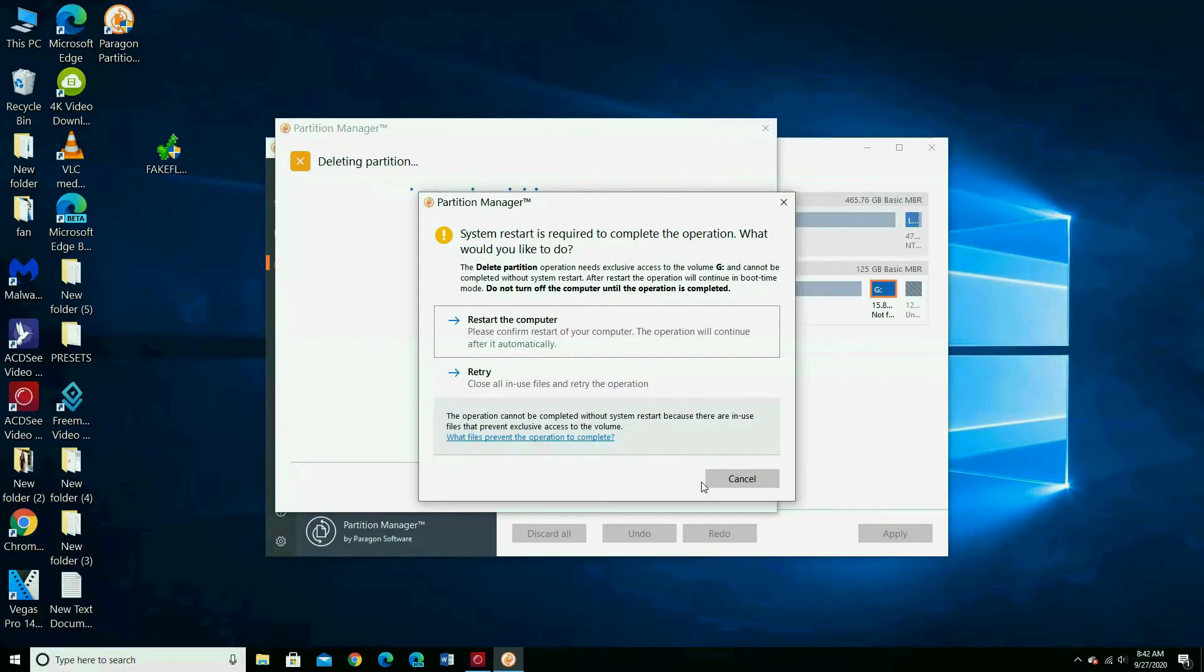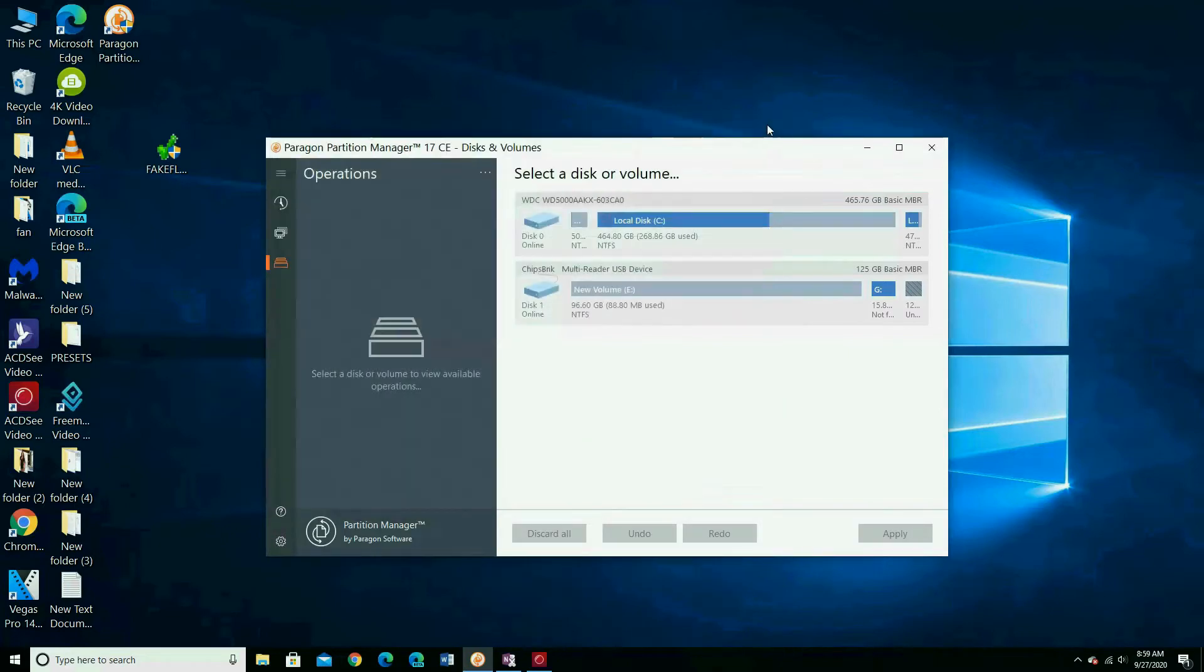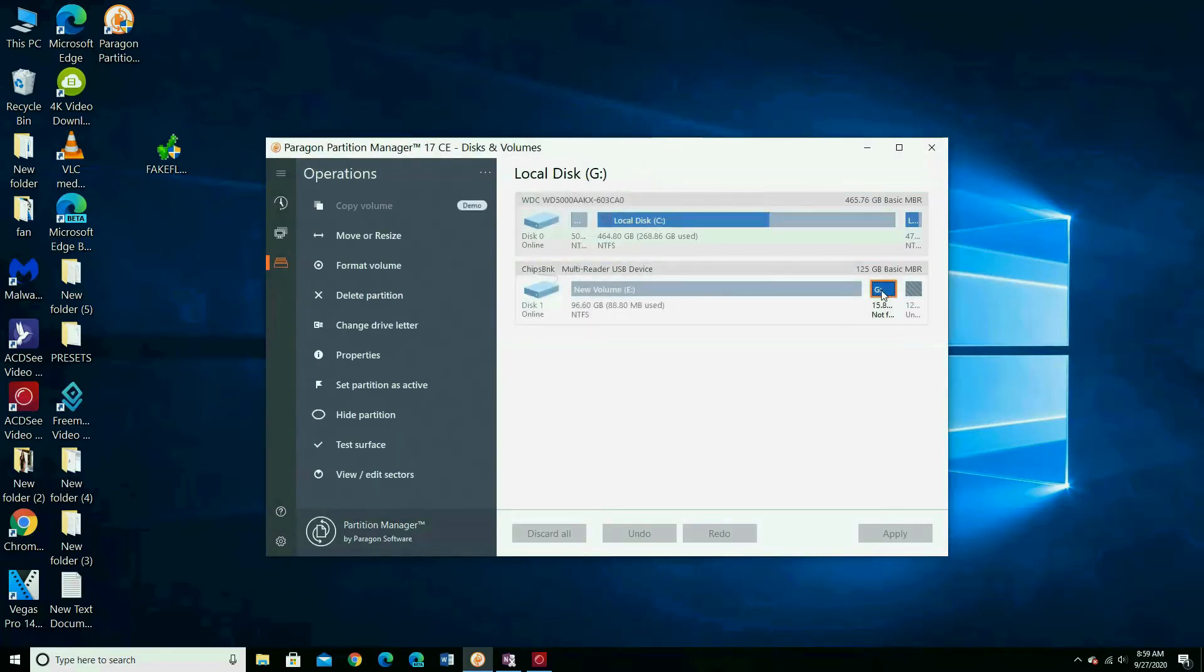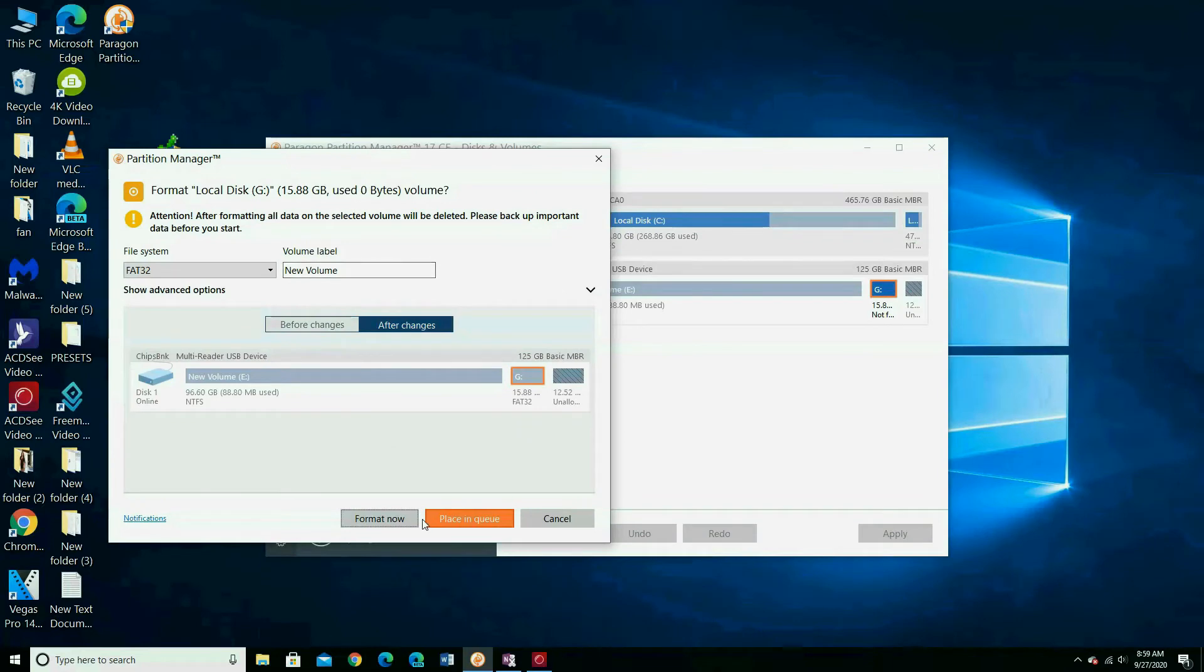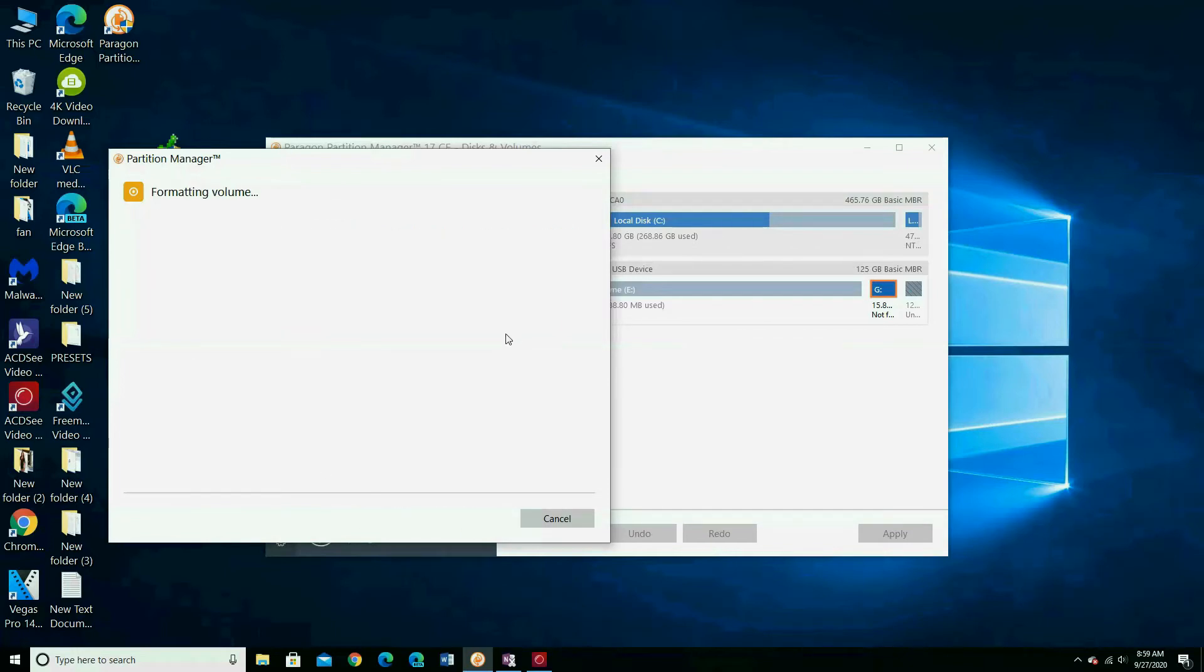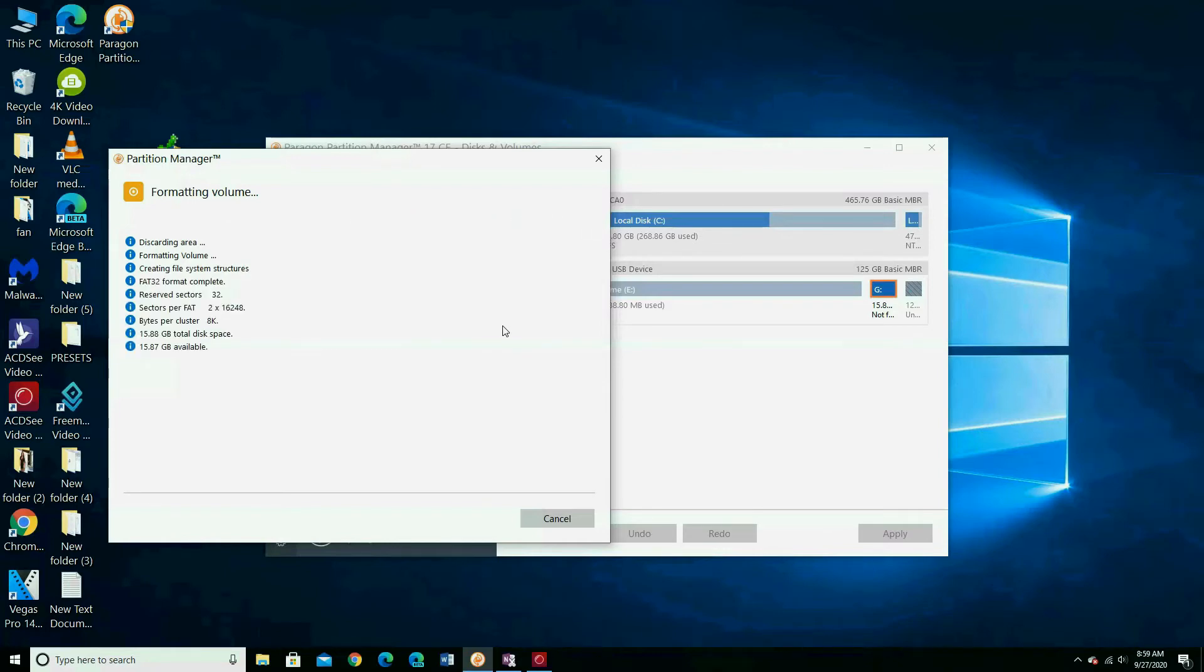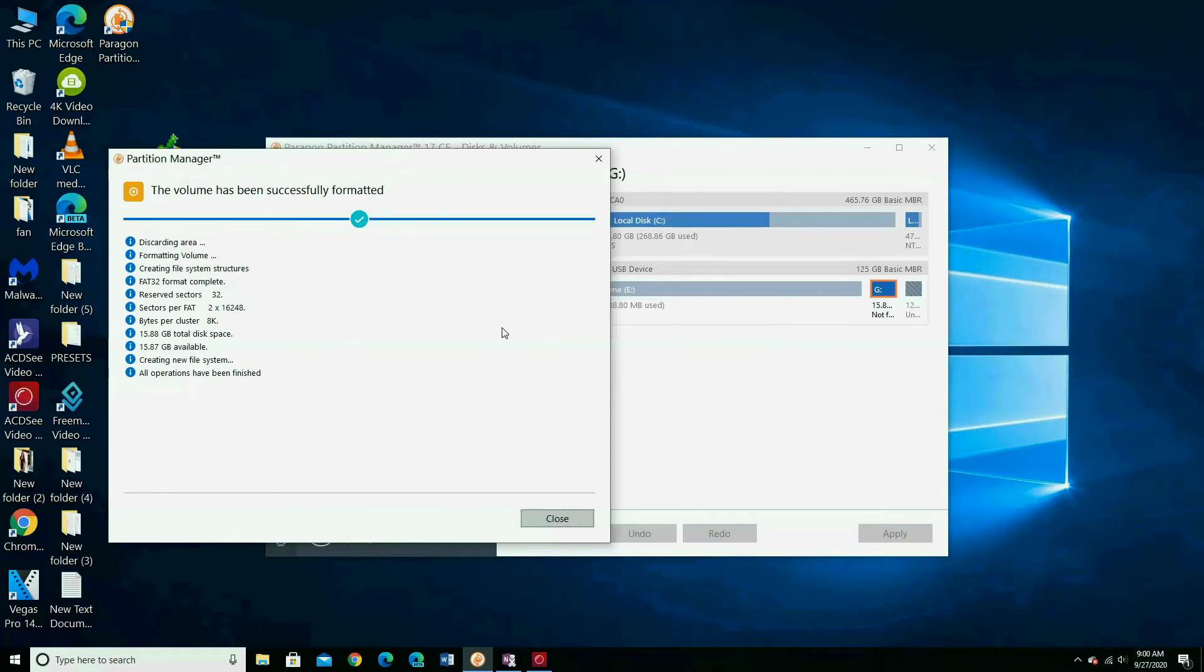If you get a message like that, press cancel. Choose Partition, then choose Format Volume. Choose Format.